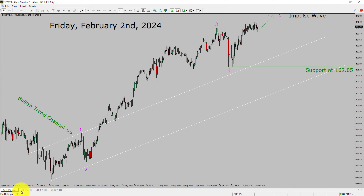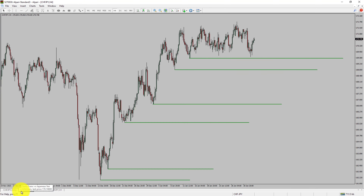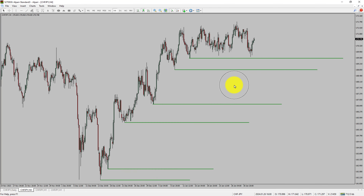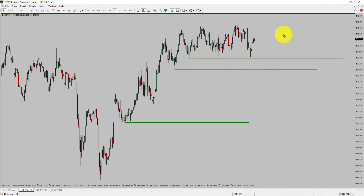Let us take a look at the 4-hour time frame. Price is printing higher swing highs and higher swing lows. The CHF/JPY pair trend looks up in the 4-hour time frame.